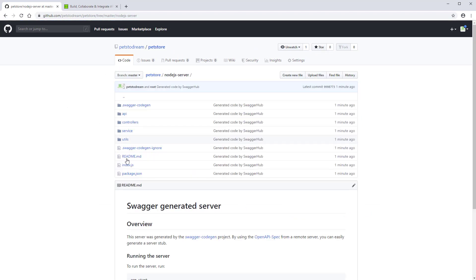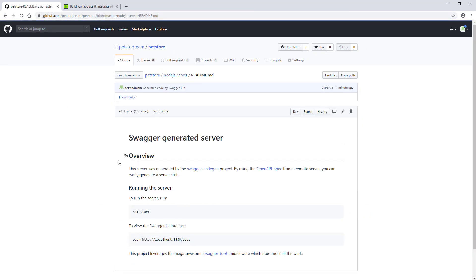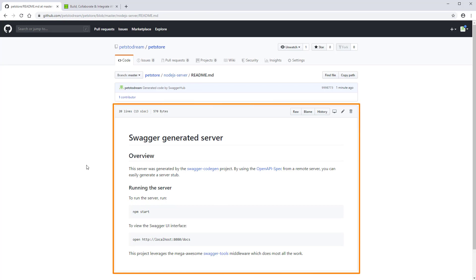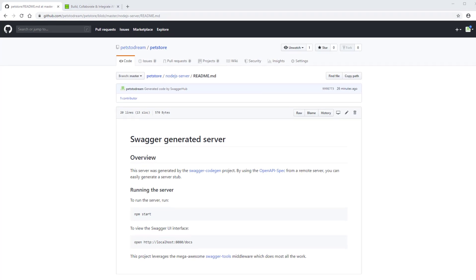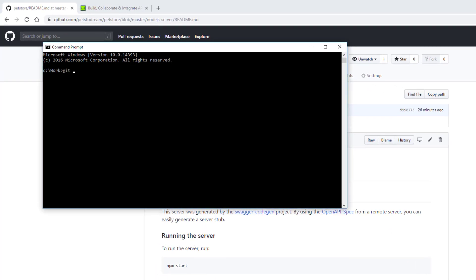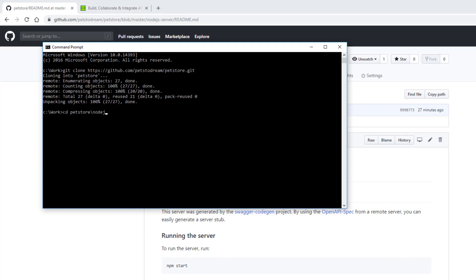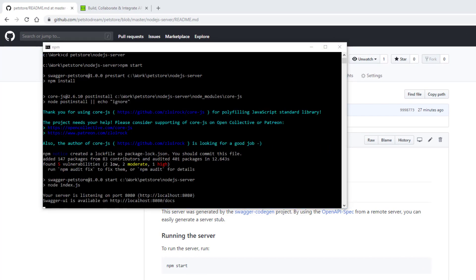SwaggerHub also generated the readme file with detailed instructions on how to run the generated API server. Let's clone the repository and run the server. We can also browse the interactive API documentation included in the generated server.